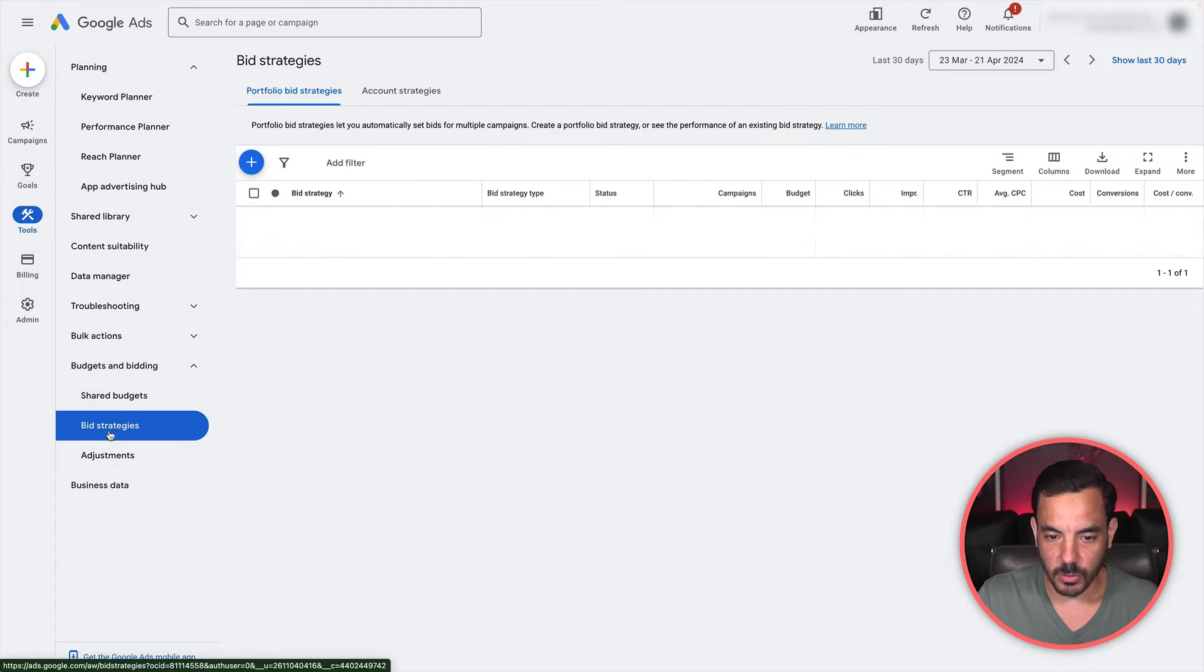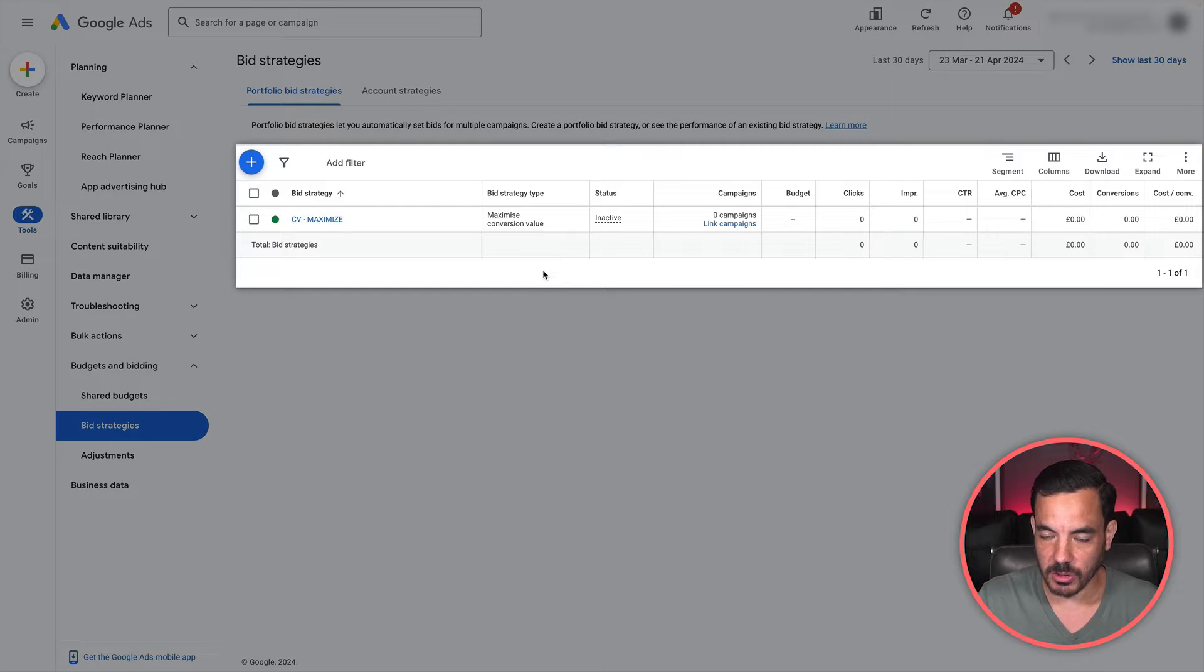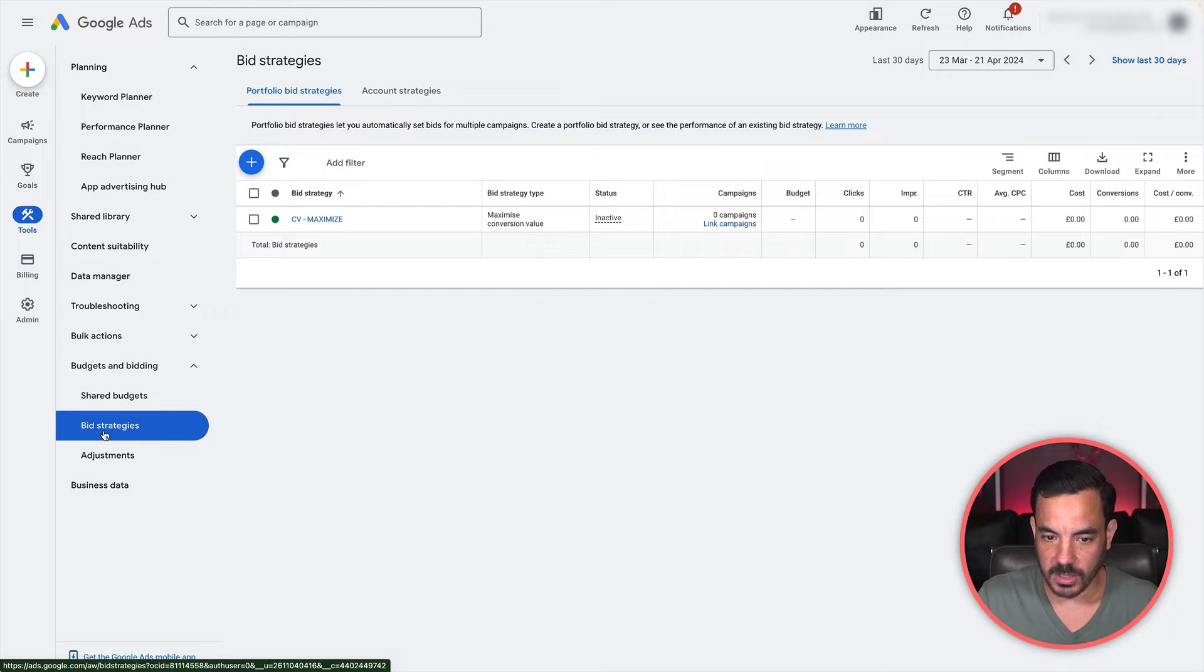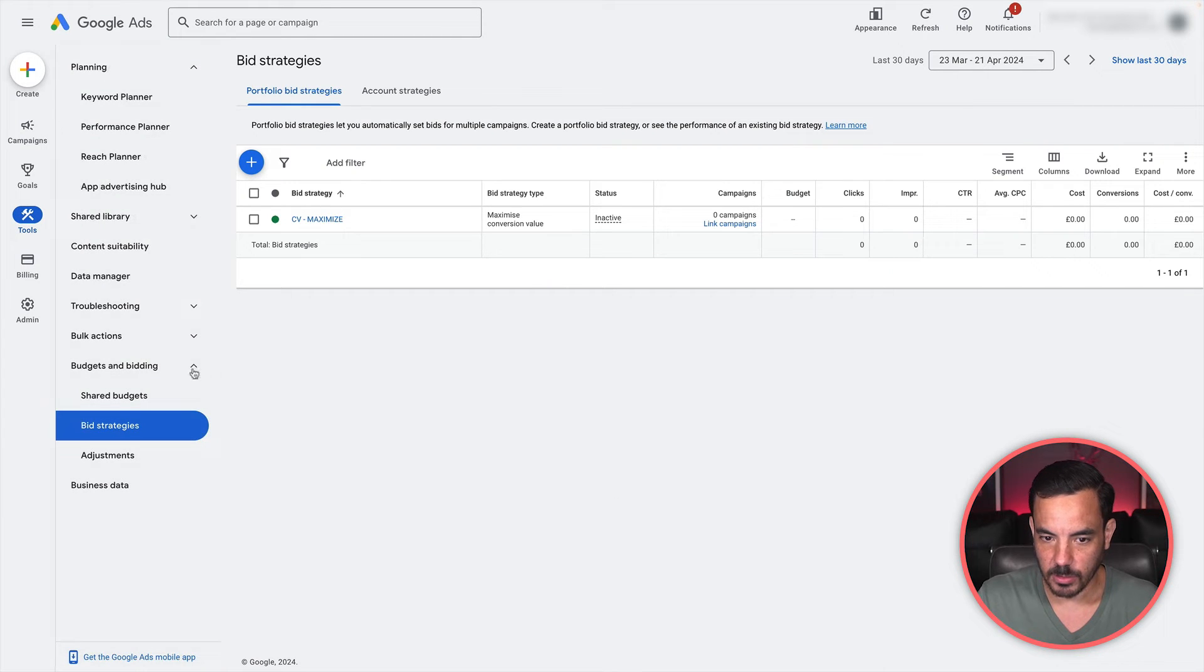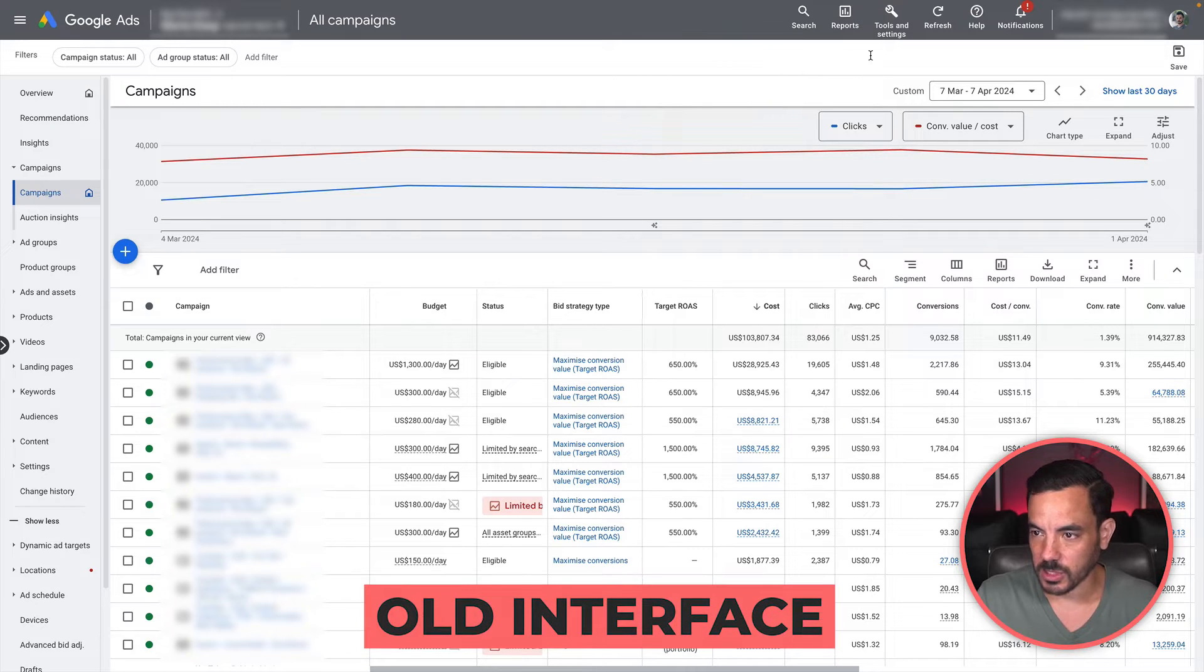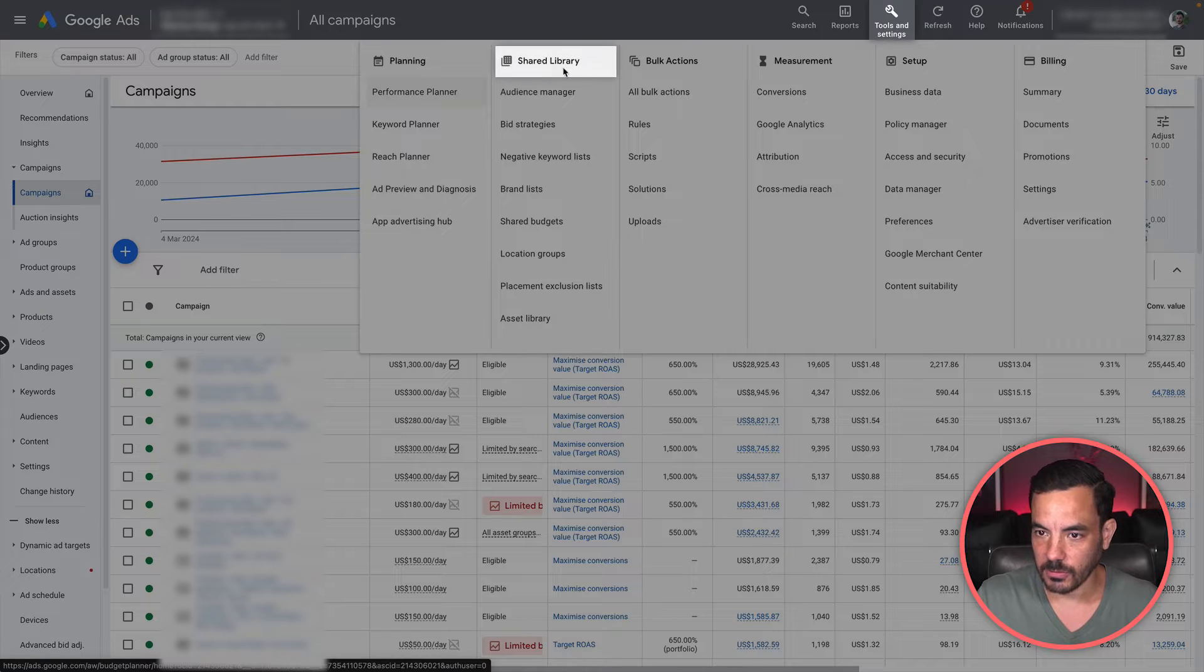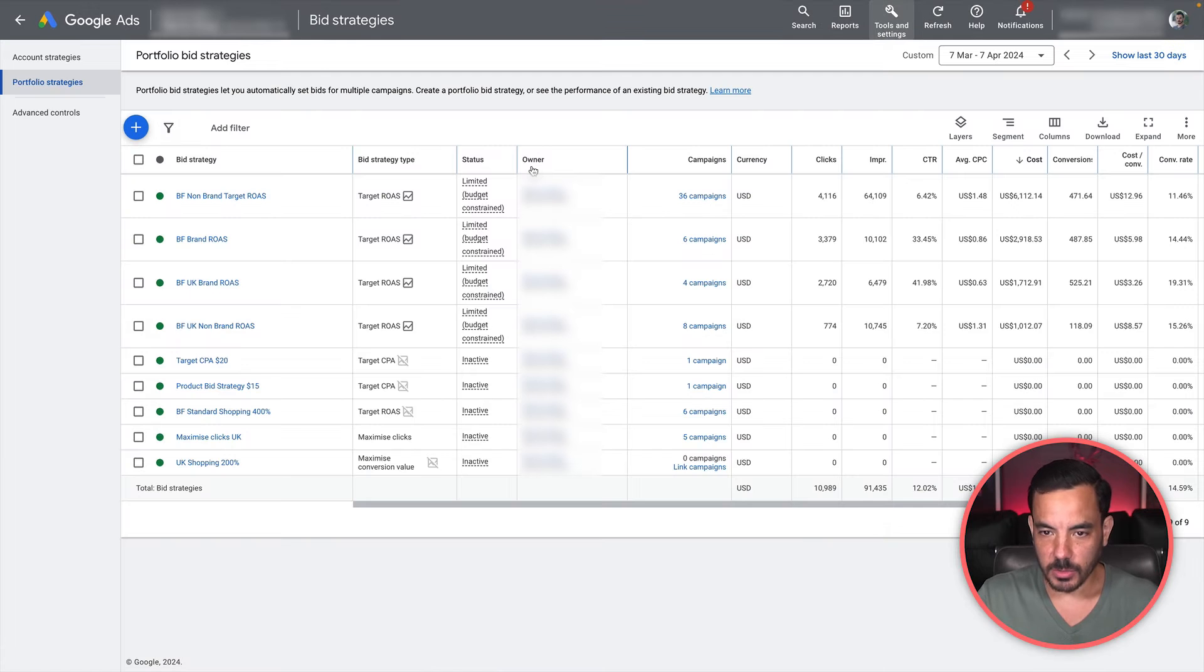It's going to be here under budgets and bidding. Click on bid strategies. And then once you're here in the new interface, you're going to see all the same things that I'm about to show you in the old interface. The steps are exactly the same. Let's head back to the old interface, which is the one I personally use more often. Tools and settings - if you're in the old interface, it's under shared library and then bid strategies.